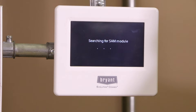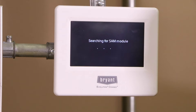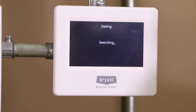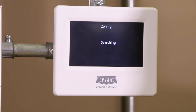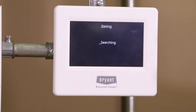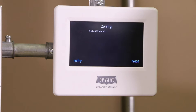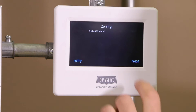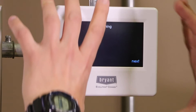Now it's searching for different accessories that we may have on the system. We don't have other accessories on this particular system, so it's not going to find a zoning board, an ERV, or any of those communicating devices. It's still searching for a zoning system — in our case today it will not find one, but if it did, it would set up the zoning panel for us. No zones found, which is what we'd expect — we have a single zone system.